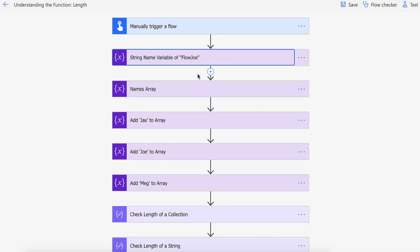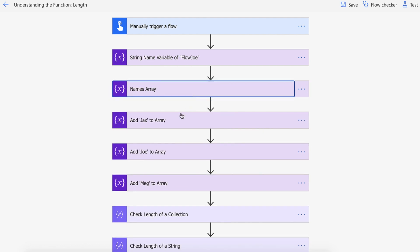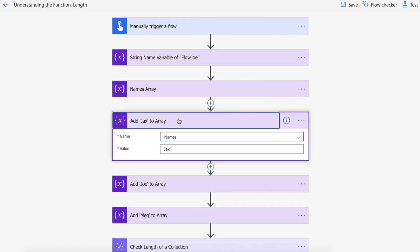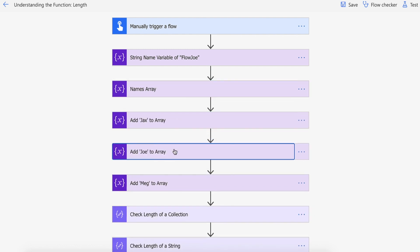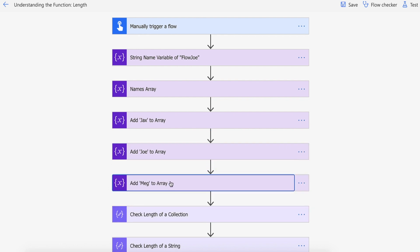Then I'm also creating an array so an array of names and then I'm passing three names into the array: Jax, Joe and Meg.